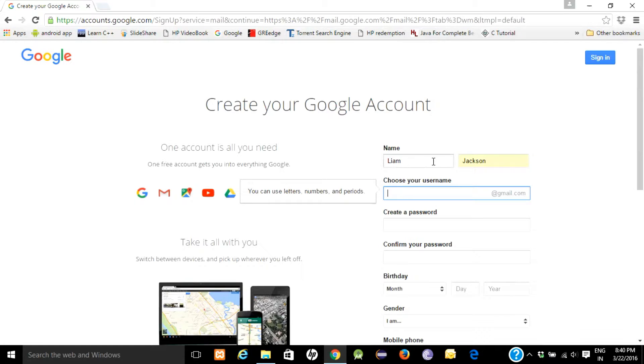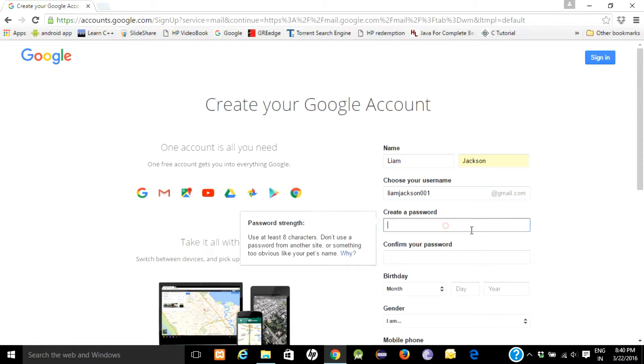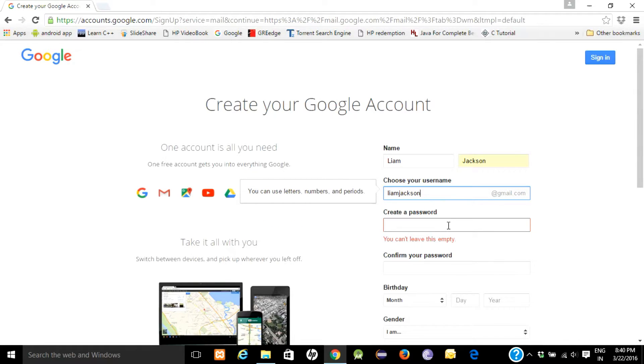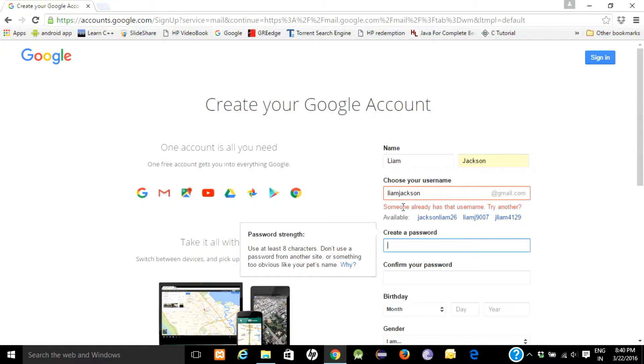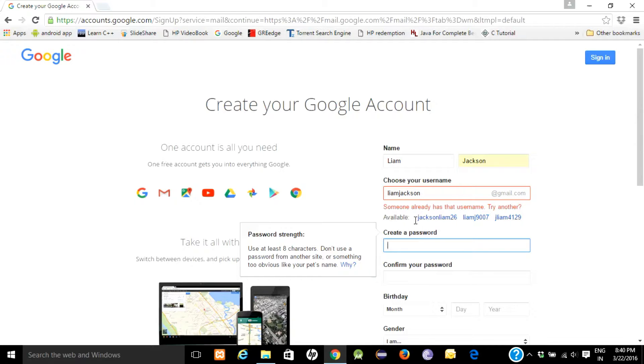You can make any combination with your name and any number. If I click directly here, they will suggest you available names because this username is already used by someone. So you have to change your username and they will suggest combinations.